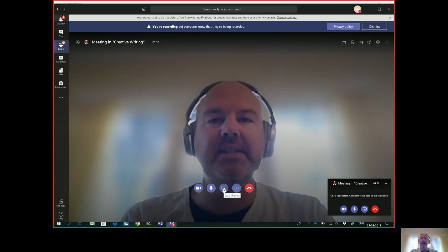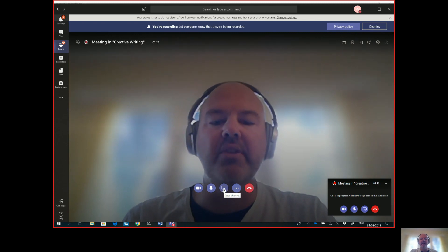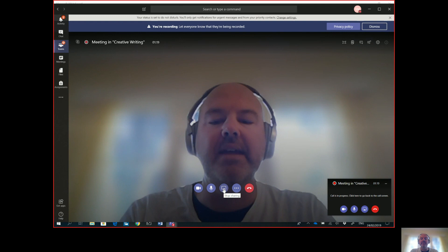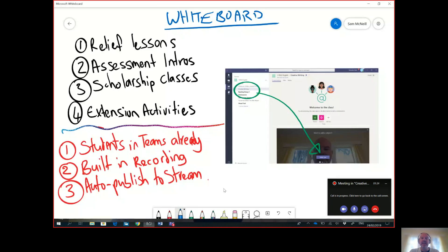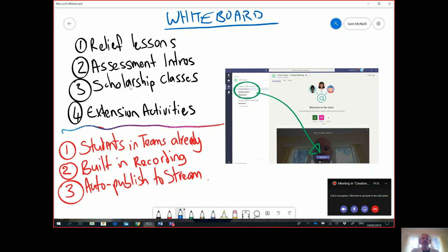So I'm going to switch to the whiteboard app and here you can see a couple of things that I've prepared earlier around flipped learning - really easy ways to say where might this be applicable and why might I use Microsoft Teams.